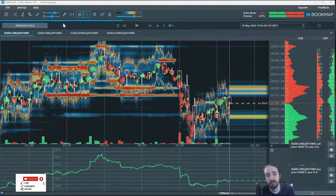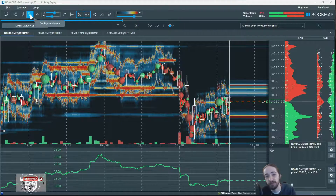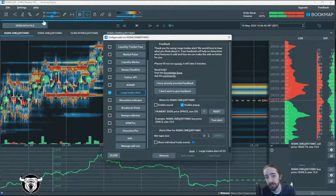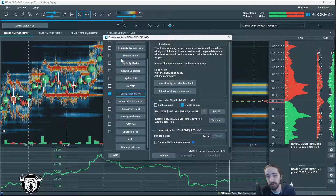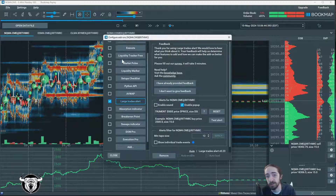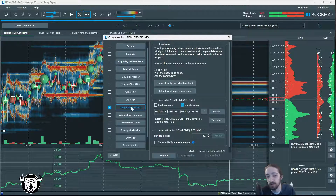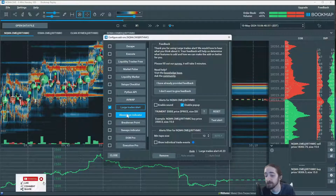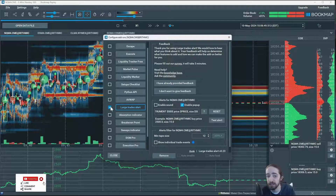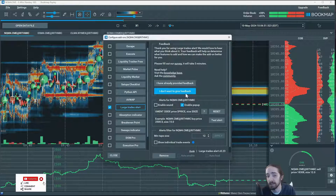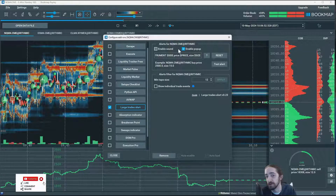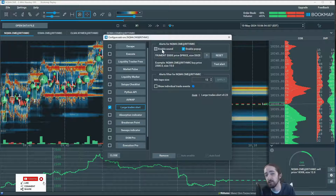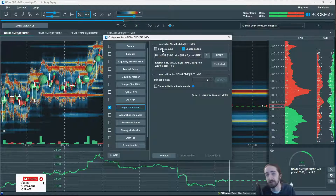First thing we're going to do is come to our configure add-ons icon in the top left. Now we're going to come to our trade alerts, which is about halfway down right under the anchored view app and the absorption indicator. We're going to turn that on and we are going to enable pop-up and we're going to turn off enable sound.